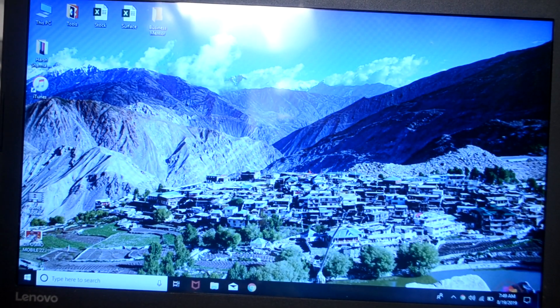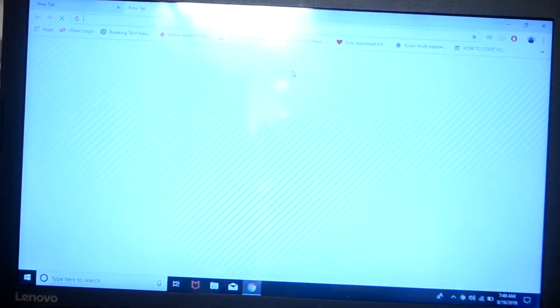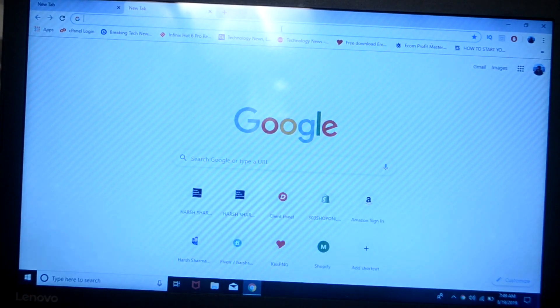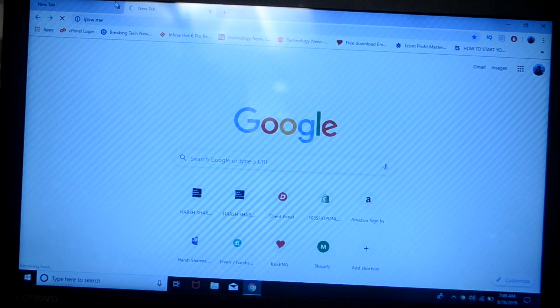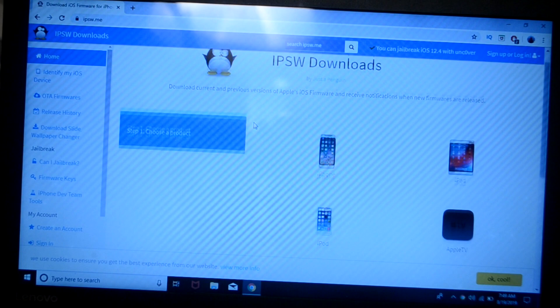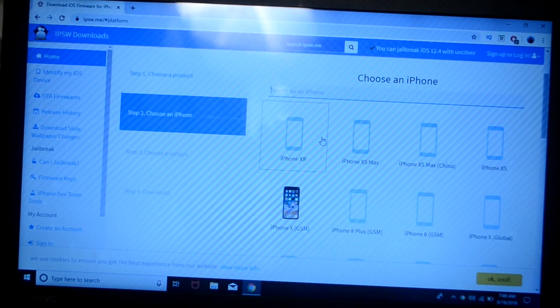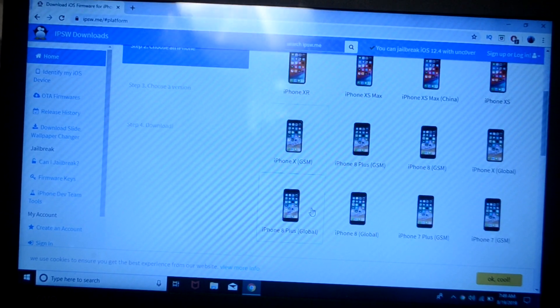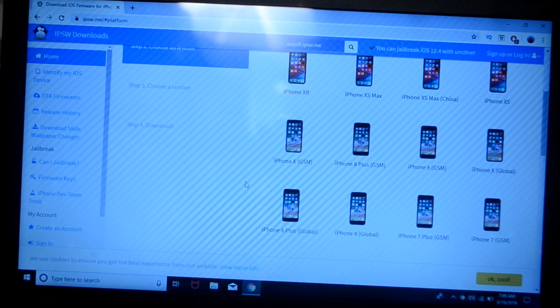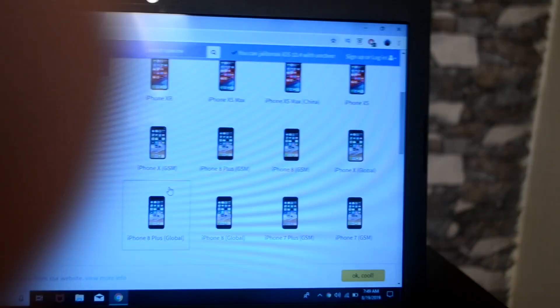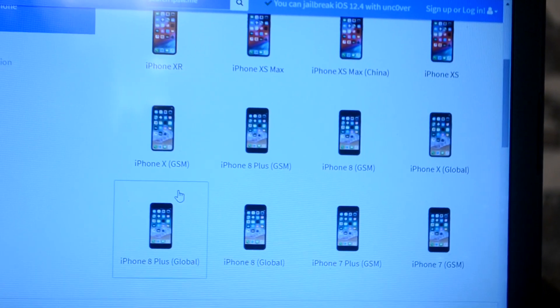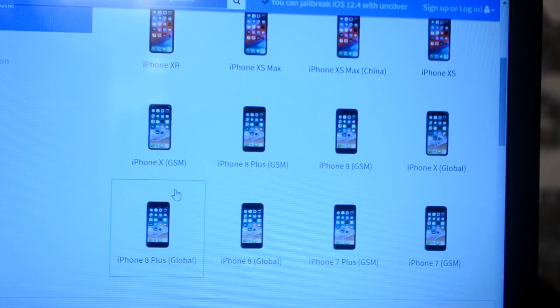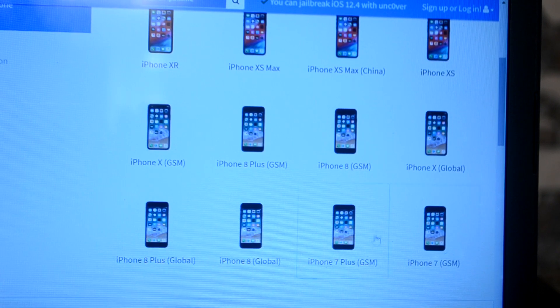For this you need to head over to your computer and search for this site, ipsw.me. I'll leave the links in the description for this site as well. From here you need to download the IPSW file for the iPhone 7 or whatever iPhone you are using. You can select the iPhone which you are using from here. It has all the iPhones listed. For now I am using the iPhone 7 GSM, so I'll just click on iPhone 7 GSM.